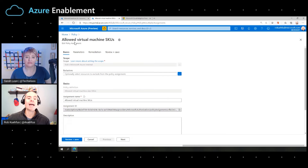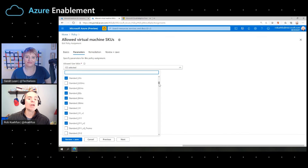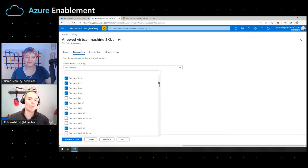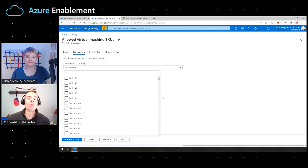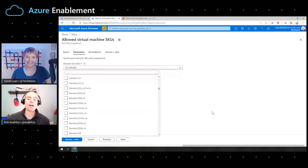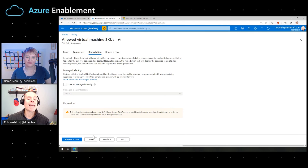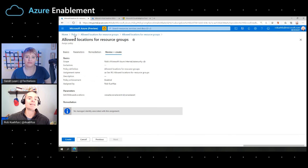Another built-in policy is 'Allowed VM virtual machine SKUs', very similar to the previous one. Select your subscription, do your assignment name, then select which SKUs are allowed. For a resource group used for development, you might stick with A or B series SKUs — something less expensive than the D series — to control costs. Make your selections, hit next, review and create. These are all available right in the Azure portal under policy — get started today.